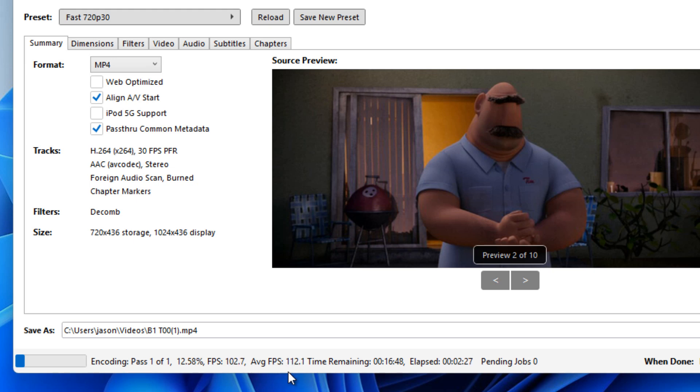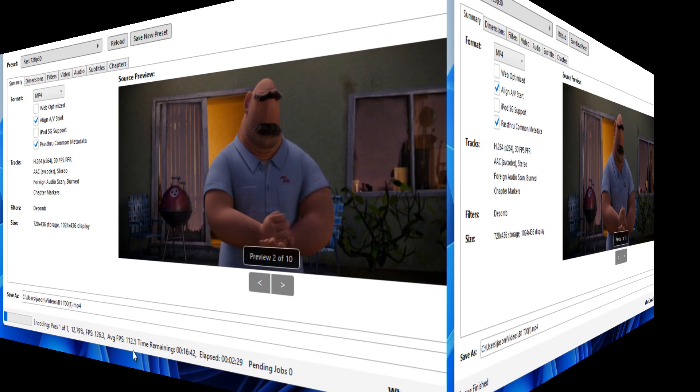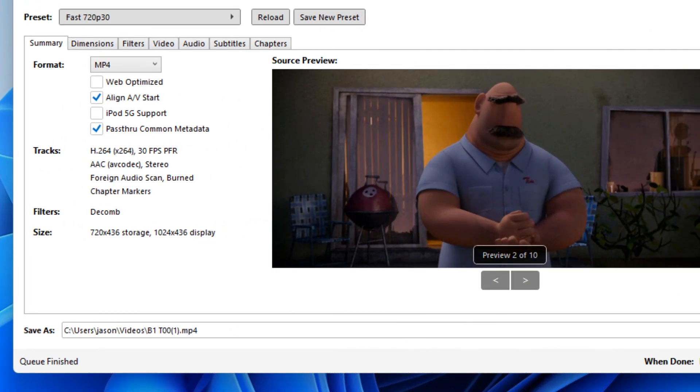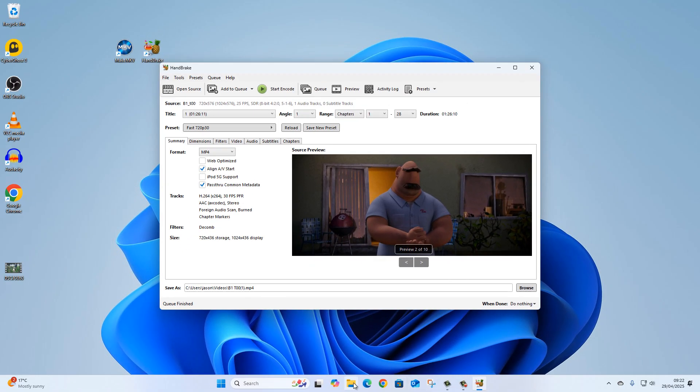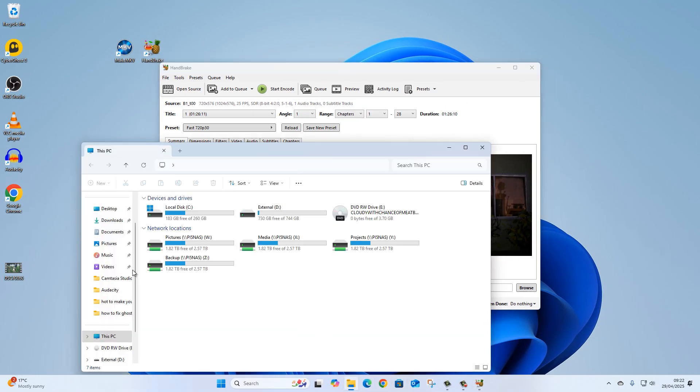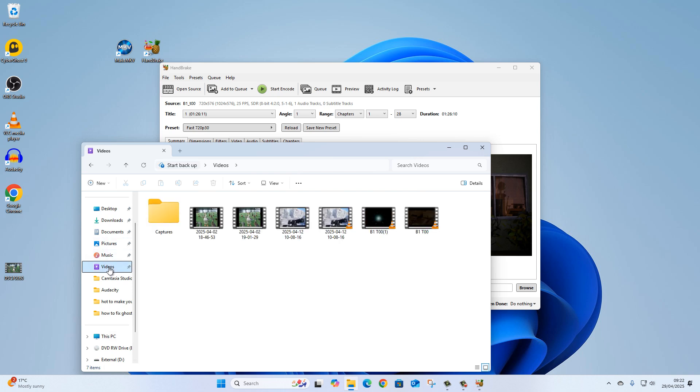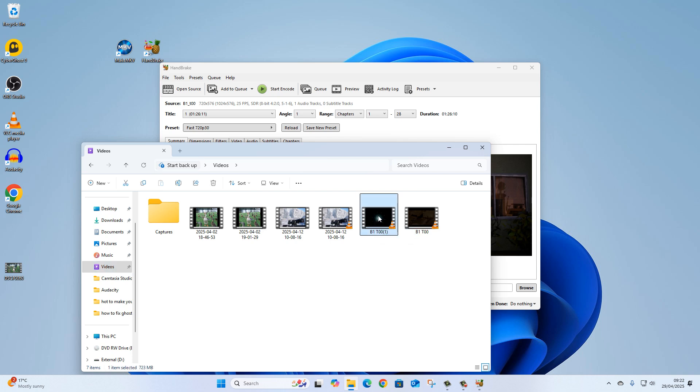So with the power of video again, let's speed up time. Welcome back. That looks like it's finished. So let's have a look in our videos folder. Videos. I believe it was this one.